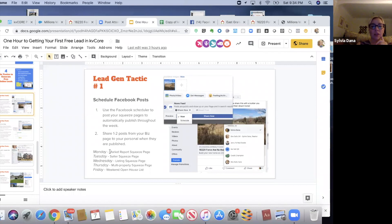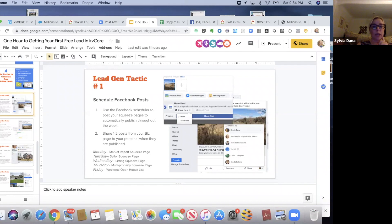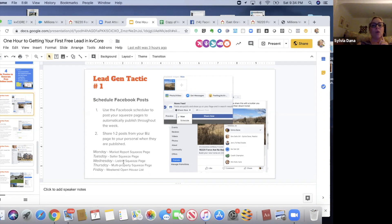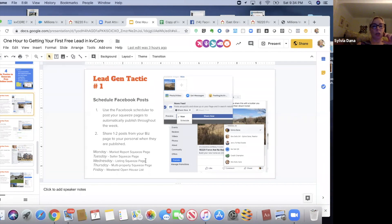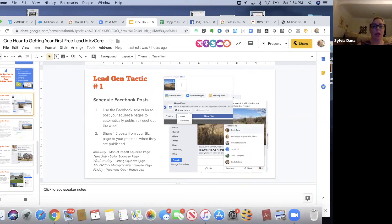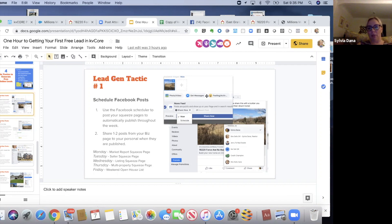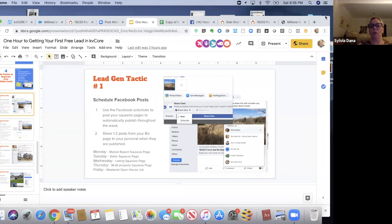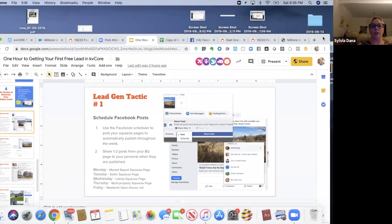So I've got a little plan here. Monday, you're going to schedule the market report squeeze page. Tuesday, the seller squeeze page. Wednesday, one listing - any listing, your listing, somebody's listing. Thursday, a multi-property squeeze page of some sort, maybe the reduced properties. And then Friday, the weekend open house list. I've got pictures here of how you can actually do it, and we're going to do it right now.